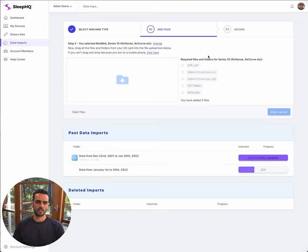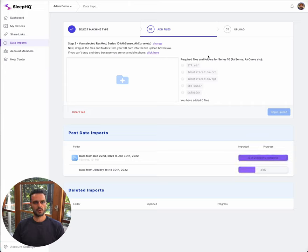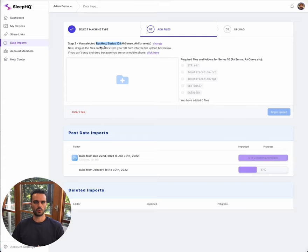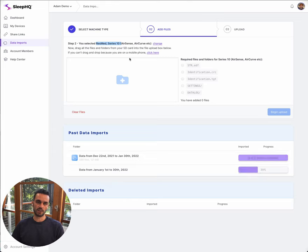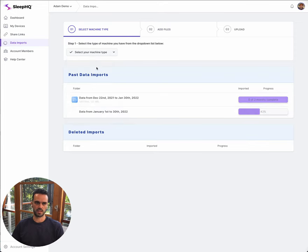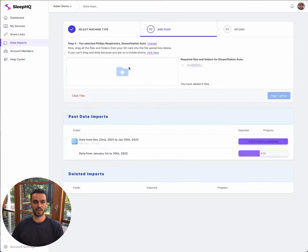One last point: if you've got different machines and you're uploading data from a different type of machine, once you've uploaded data from one type of machine the system is going to remember that and automatically drop you back into this page. It's remembered that my last import was from a ResMed Series 10 machine. If I'm uploading data from a different machine though, all I need to do is click this change button and it's going to take me back to step one where I can select, maybe say I've got a DreamStation machine at my holiday house, and now I'm going to upload some data from a different machine.